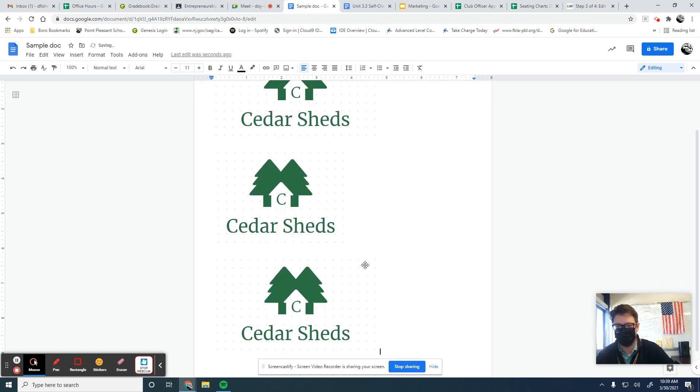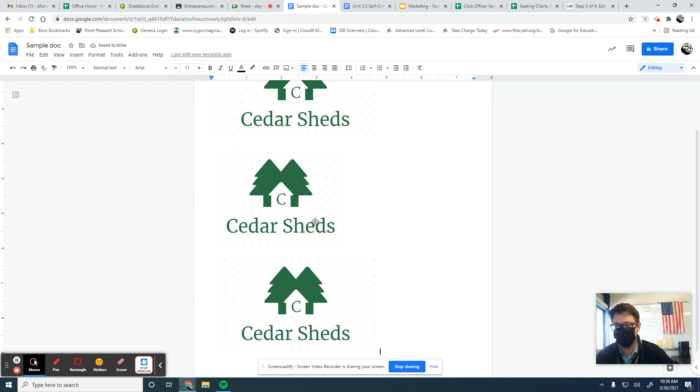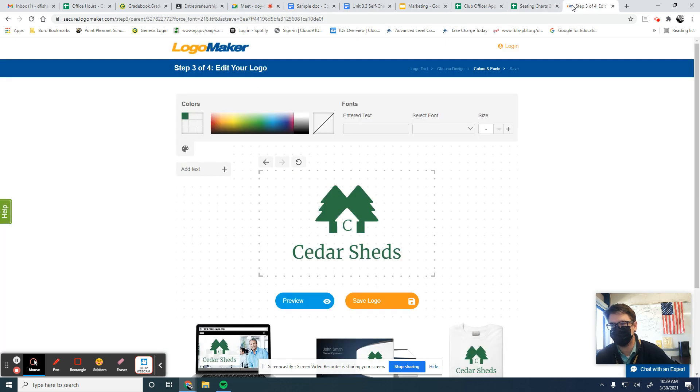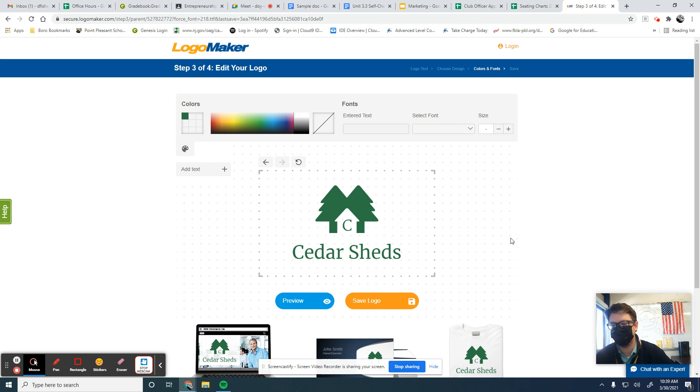So if you're trying to make a logo and you're not using Adobe Spark or you're using one of these free websites like I was just on, you can take a screenshot. I don't want you to have to make any kind of account.